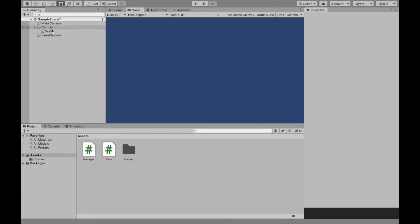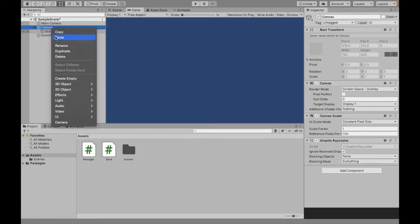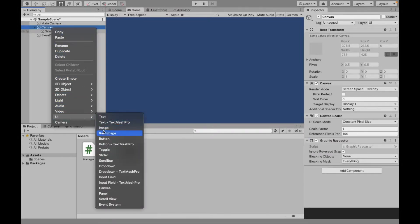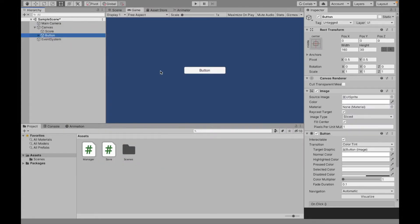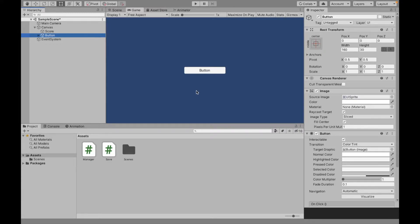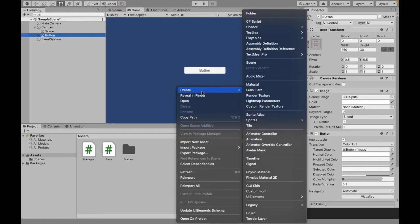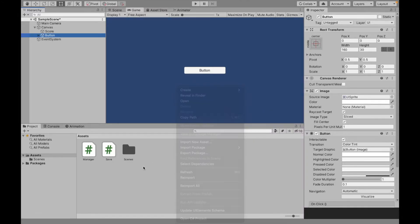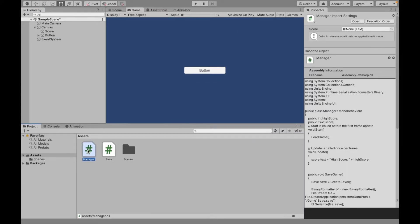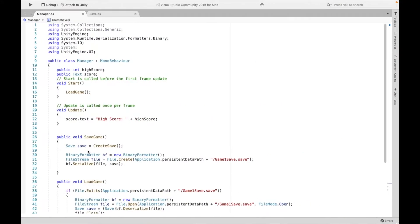Now we can create the button which we are going to use. Right now we have our button. Next, we're going to need to create two scripts, first of which I call Manager, the second one I call Save. You can create scripts by right-clicking, Create, C Sharp Script. I have mine right here.